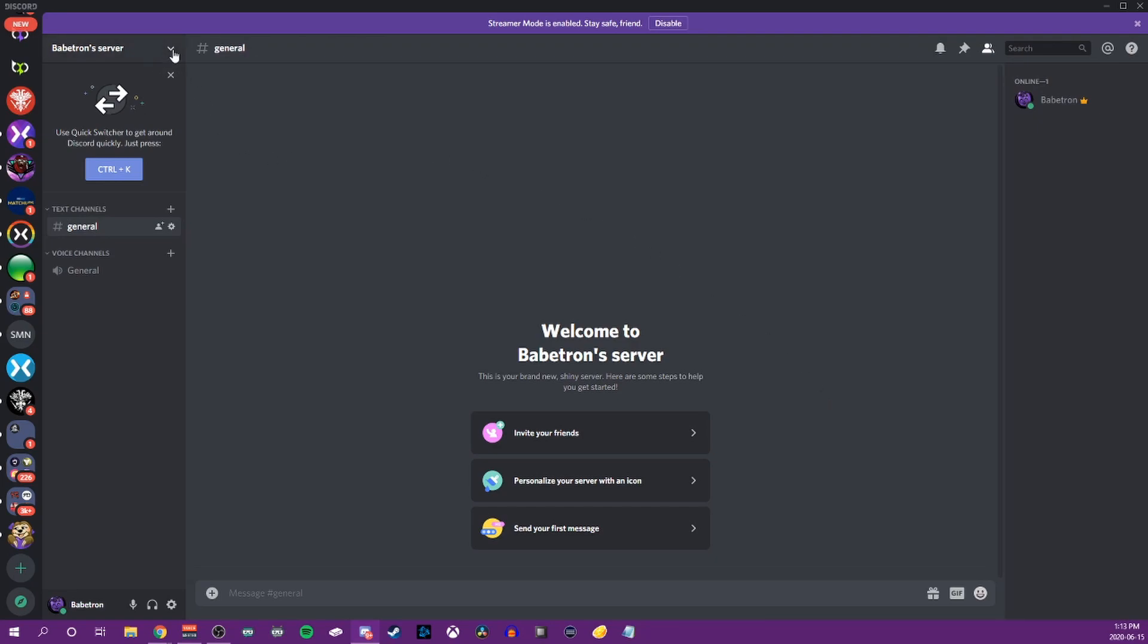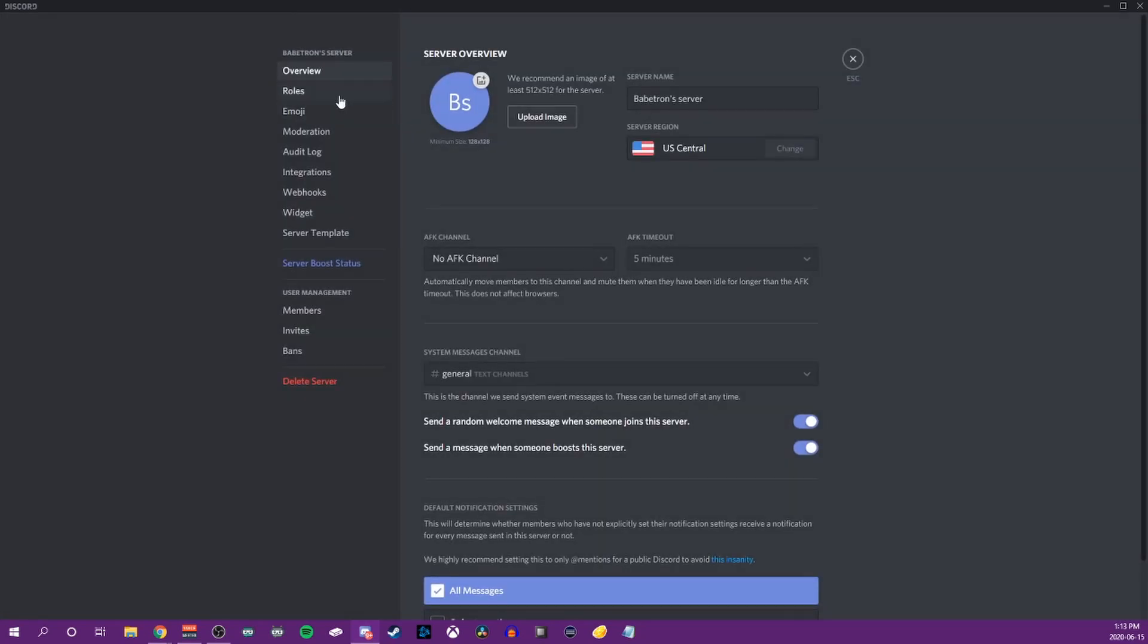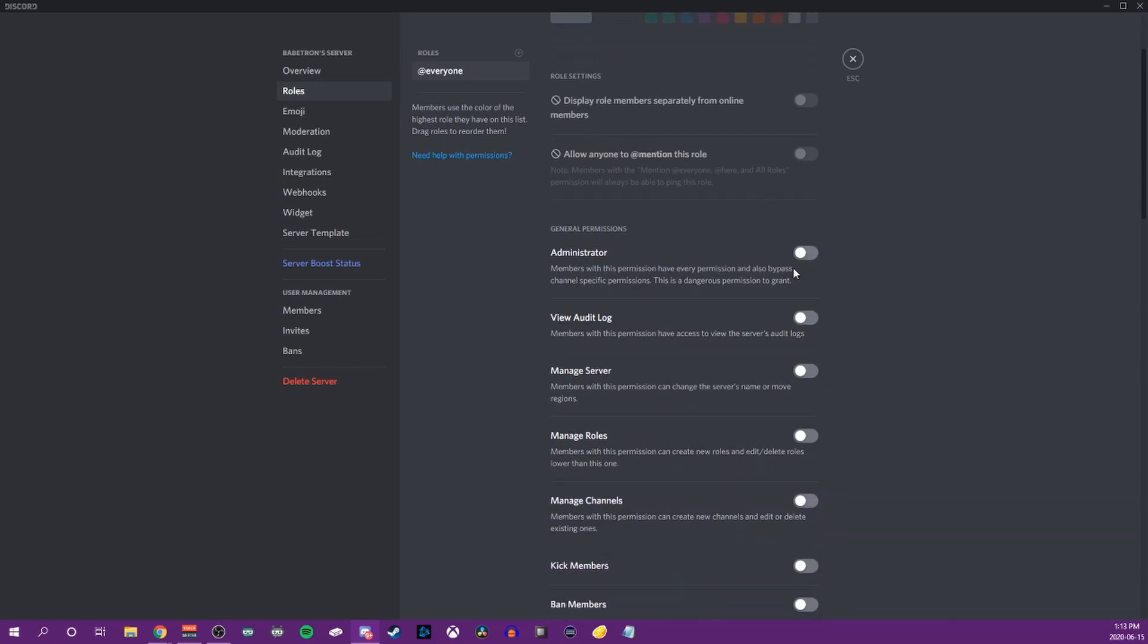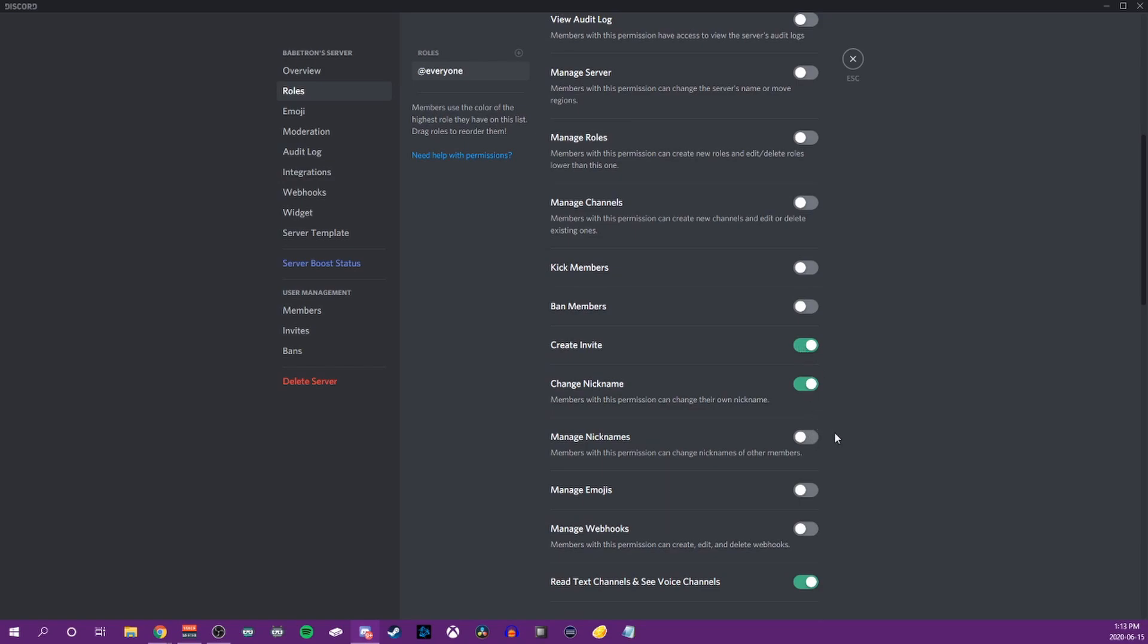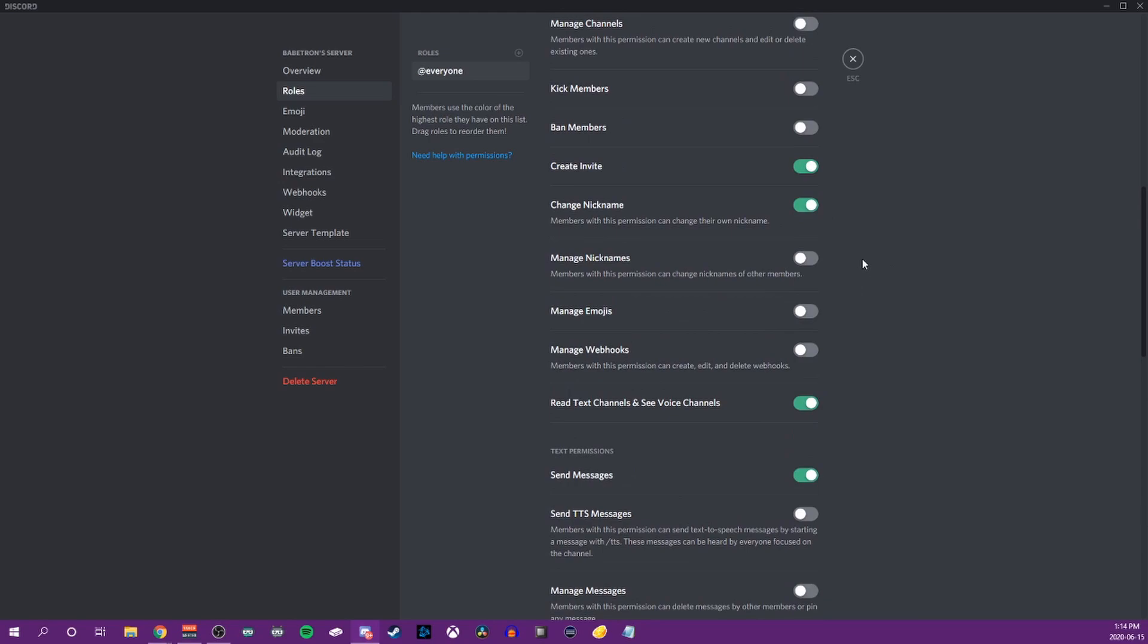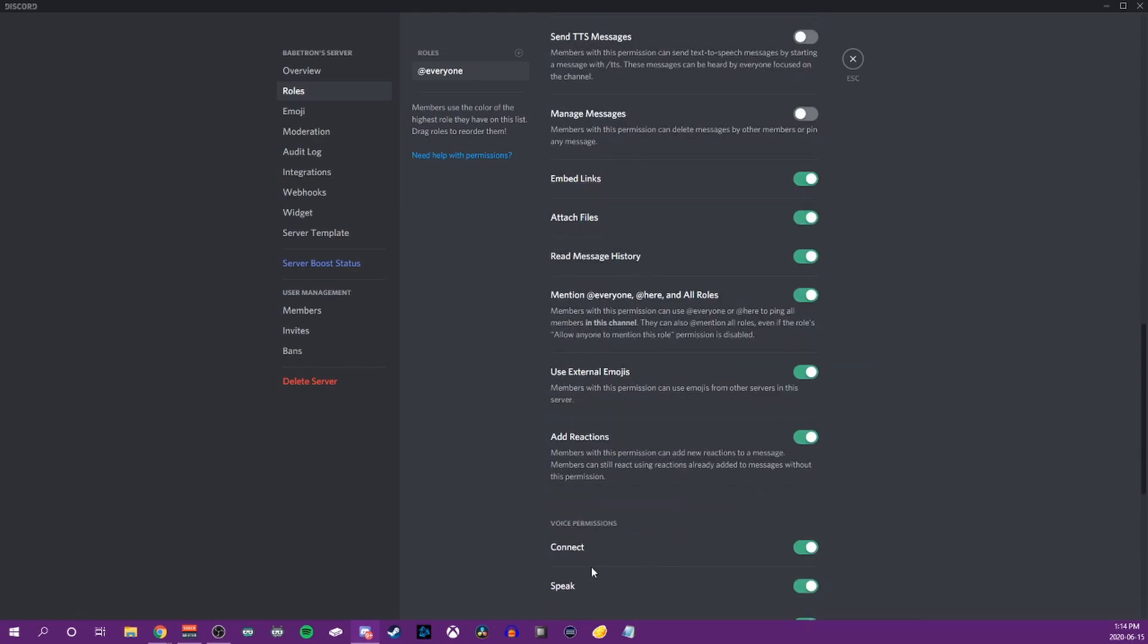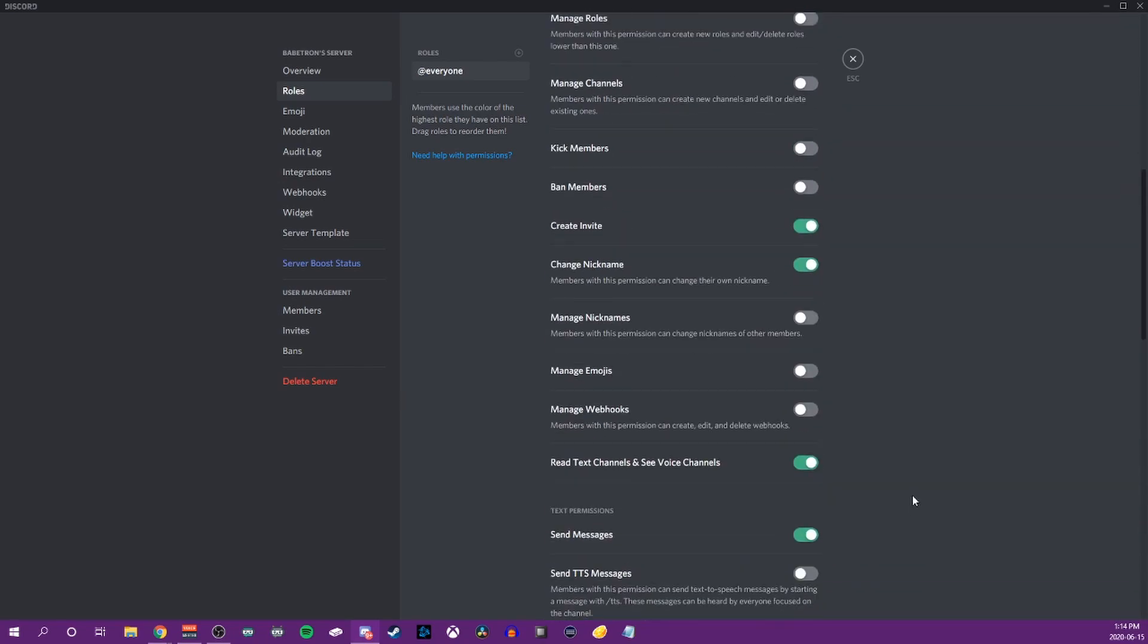So this is what it's going to look like when you first create a server. One of the first things that I think is really important is to go into your server settings and check out your roles. The everyone role is the basic role that everybody who joins will get. I think it's very important to make sure that you look through all of these settings to make sure that your average user doesn't have access to do things that you wouldn't want them to be able to do. For example, kick members, ban members, delete messages in the server, mess around with the emojis in the server, stuff like that. The general default settings are pretty good, but I definitely would say look through them, make sure that it's set up the way you want.